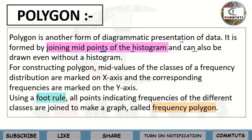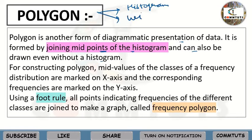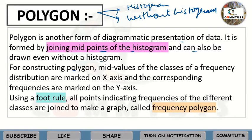A polygon can also be drawn even without a histogram. For constructing polygons, mid-values of the classes of a frequency distribution are marked on the x-axis, and the corresponding frequencies are marked on the y-axis. Then, using a foot rule, all points indicating frequencies of the different classes are joined to make a graph called a Frequency Polygon.